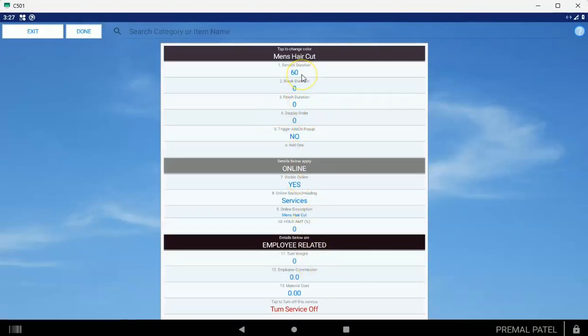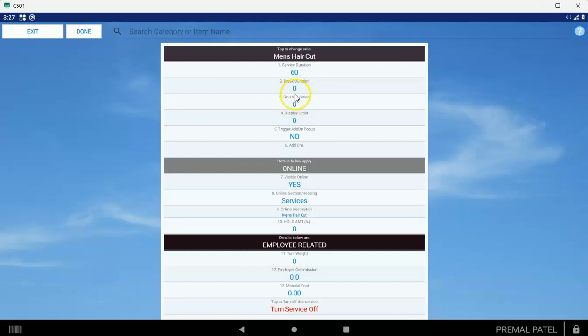You want to give it a service duration. That's how long it takes. Most services don't have a break or a finish, but if you do, you would give it the break time and the finish time. The display order is useful. If you give it like a one, the most common services you can give the lowest numbers to, and they'll appear first later on when you need to schedule these items.